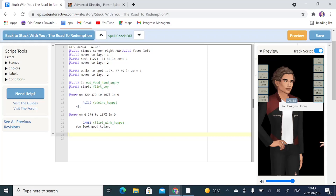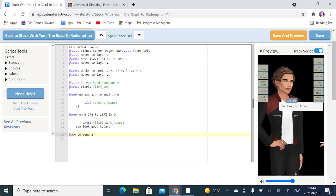With the zoom command you can zoom onto any spot within the frame, but with pan you can only pan to a certain zone. Currently James is in zone one, Alice is in zone two, and zone three has no one. I'm going to have the camera pan to zone two where Alice is standing — we'll type 'at pan to zone two.' I'll do it in three seconds for a very slow pan, but you could use two, one, or even zero seconds. Let's save and preview from line one so you get the full picture of what the camera is doing.